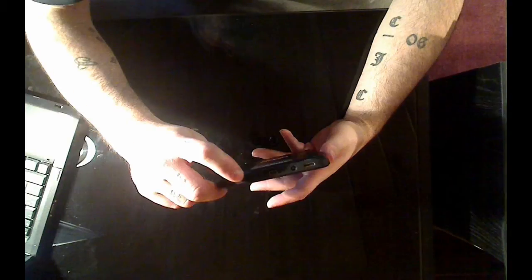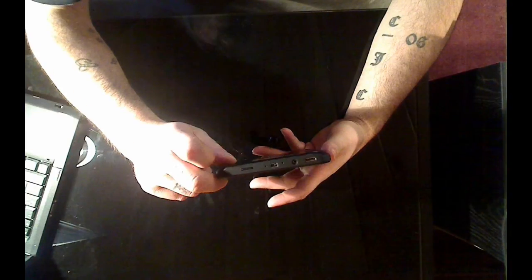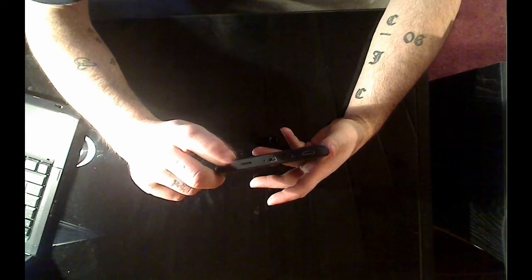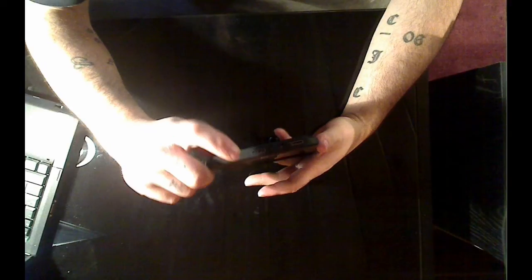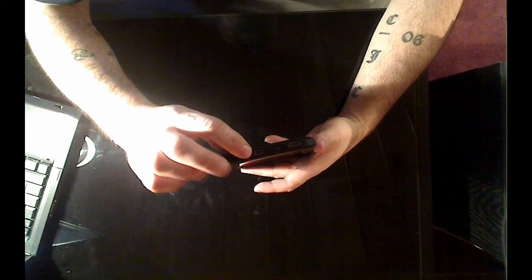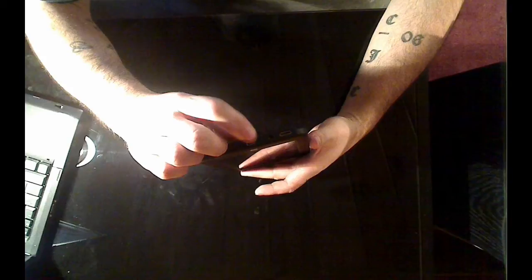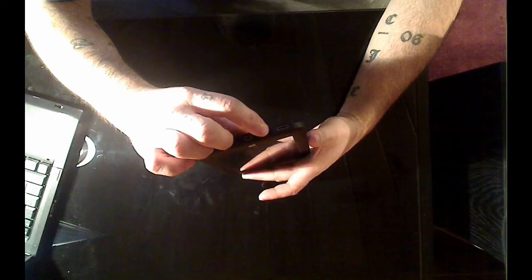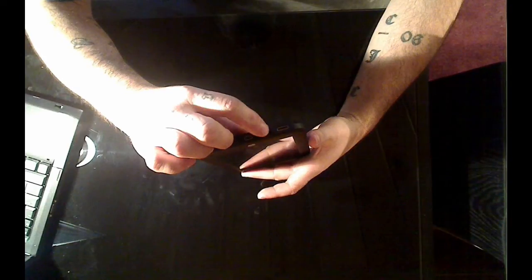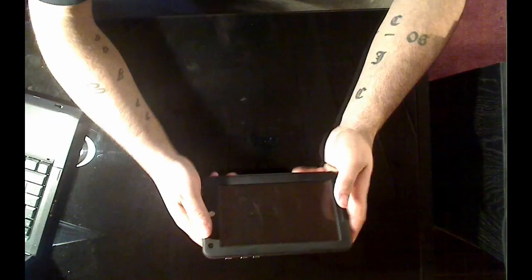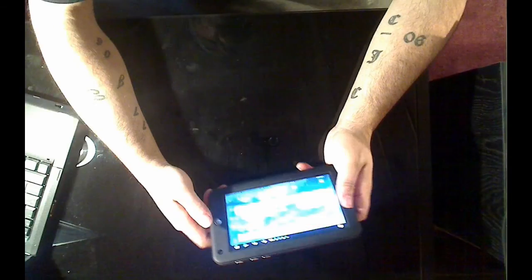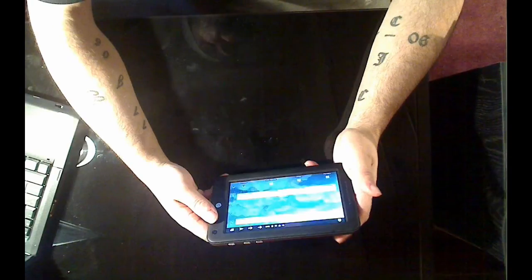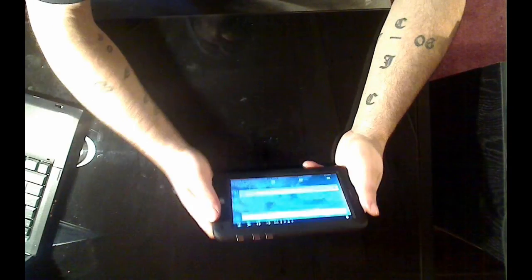On the bottom you have your 32 gig expandable micro SD, so that gives you a total of 36 gigs, which is the nice feature that I like. Your micro USB, your reset button, headphone, and mini HDMI connection. Now that's the tech specs.